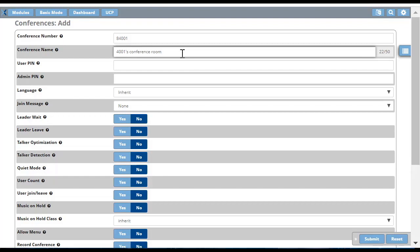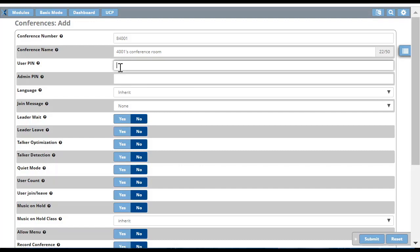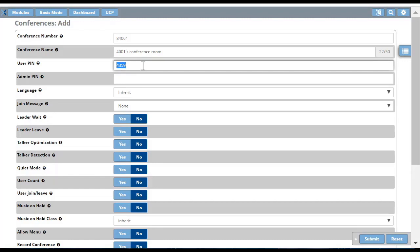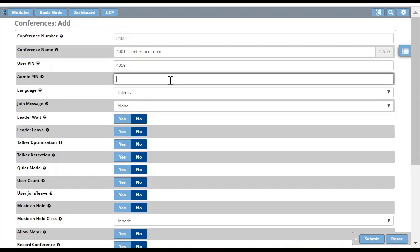I can give any friendly name here, for example 'four thousand one's conference room.' This name will help identify this room in call routing and other applications. To authenticate and identify conference bridge participants as normal users or admins, you should set a user PIN and admin PIN. Any new participant who enters the user PIN will join as a normal participant, and whoever enters the admin PIN will be identified as admin or leader.